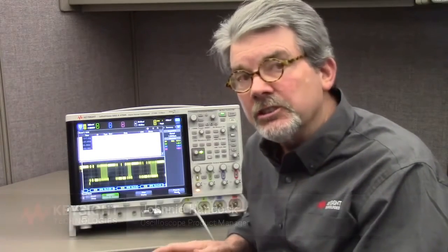Keysight's Infinivision X-Series oscilloscope offers a broad range of application-specific licensed options to help you debug your automotive serial buses more efficiently, such as CAN, CAN-FD, SENT, LIN, and FlexRay.